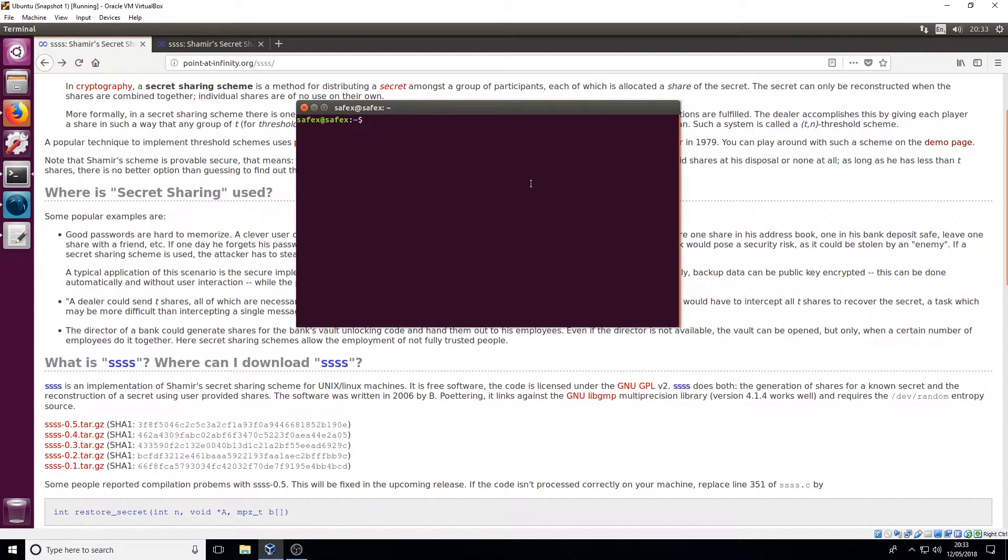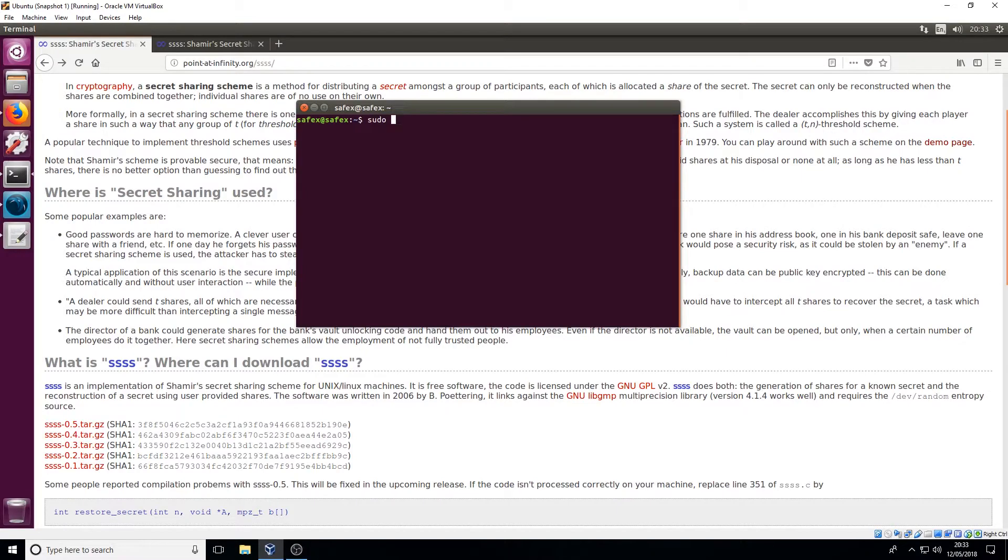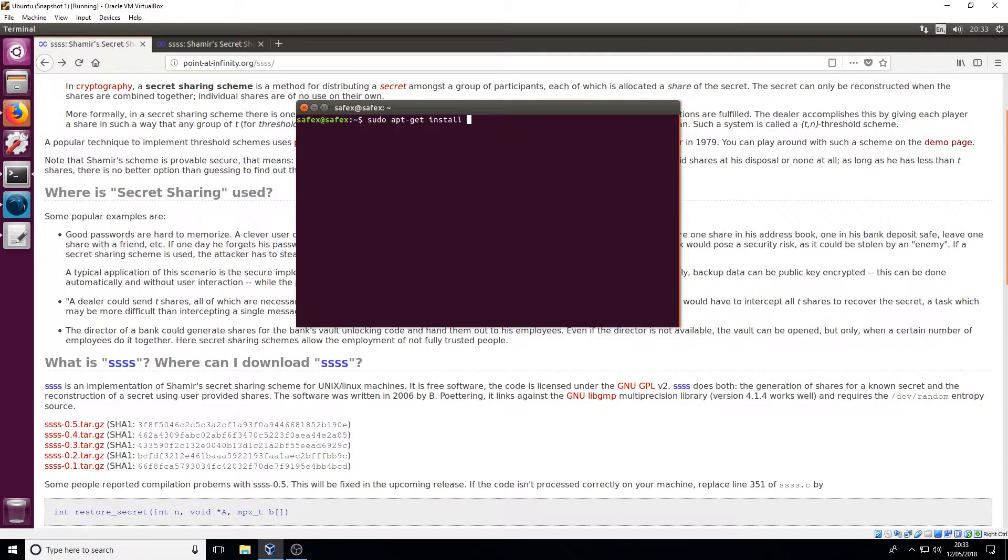You go into your terminal like normal and you get it. It's sudo apt-get install and it's ssss. There we go it's installed.